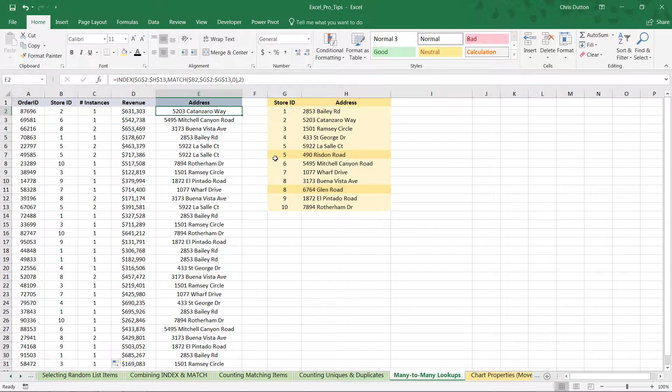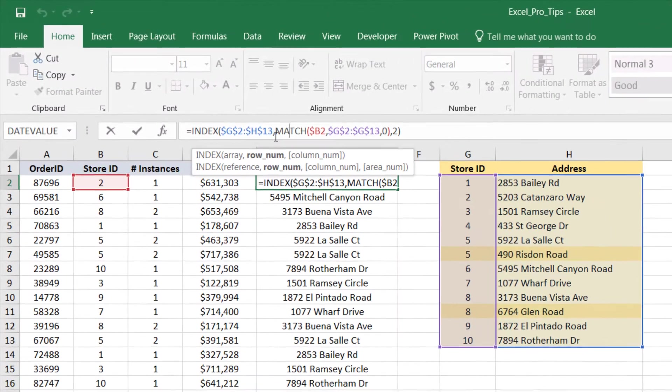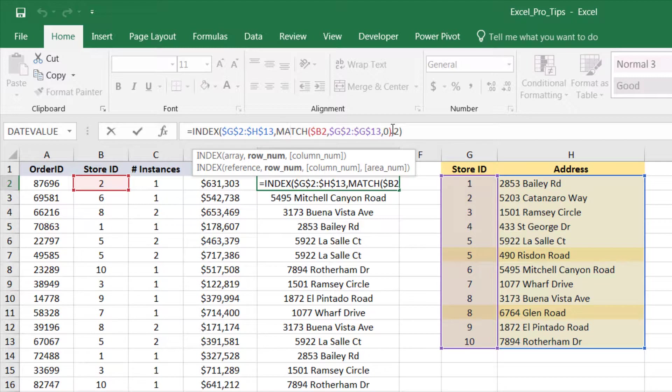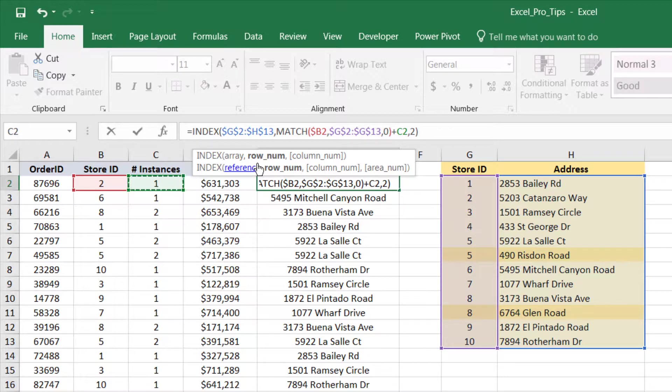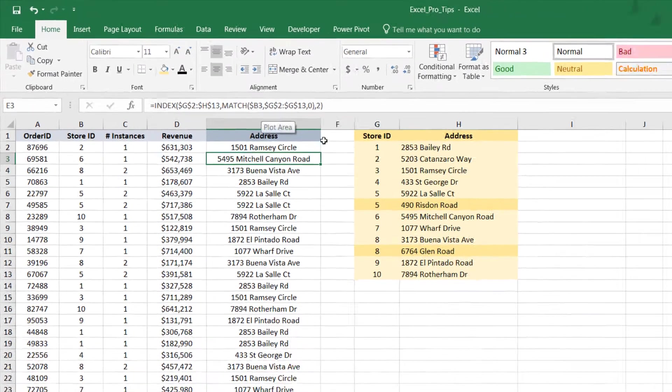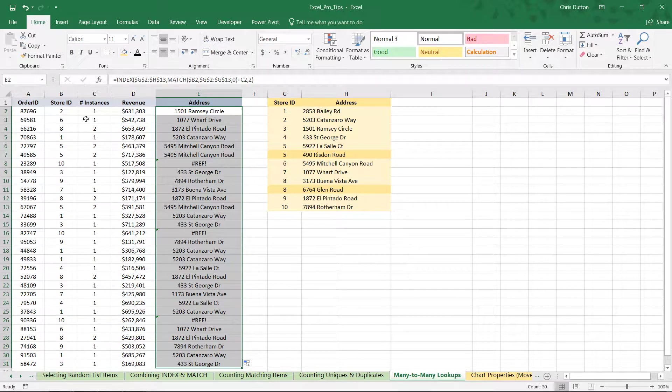So, how can we do that? Well, if we look at our index function, the row number argument, which is where our match function lives, is what's telling Excel which row to pull data from. So, we need to append some value after this match function to jump down one additional row for stores 5 and 8. And we'll need to do that by using this new number of instances column that we just created now in column C. But if we were to just add the value from column C, take a look at what that's going to do. It's actually going to jump one extra row for every single store and two extra rows for stores 5 and 8. And if we were to do that, as you can see, everything gets thrown off.